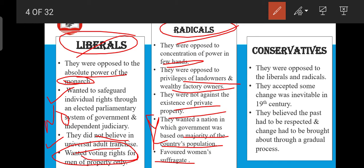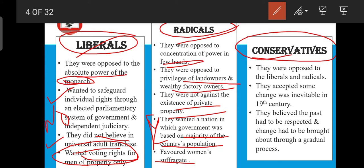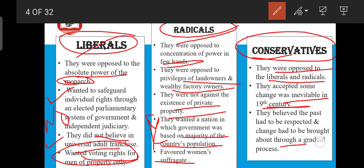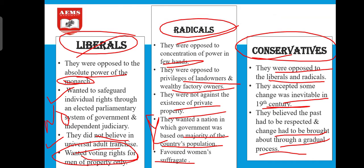Conservatives were opposed to liberals and radicals because they believed in old traditional things. They accepted that some change was inevitable in the 19th century and could not deny that change happened, but they really did not want to change the system. They believed that the past had to be respected and change had to be brought about through a gradual process — change should not be sudden but should happen slowly.